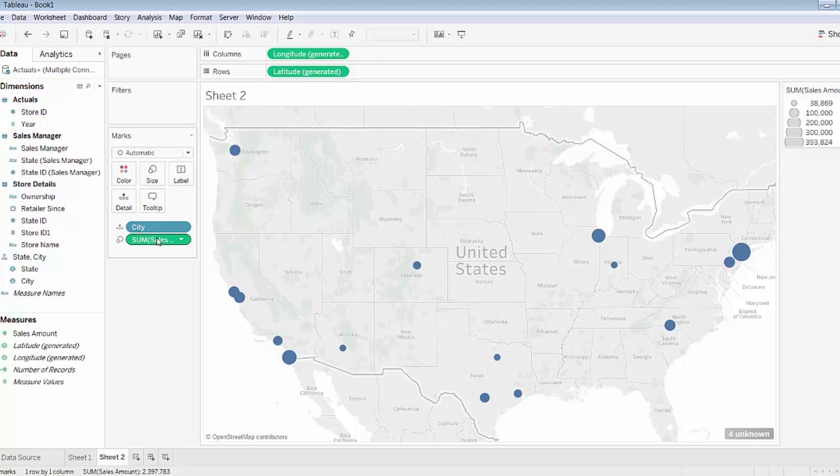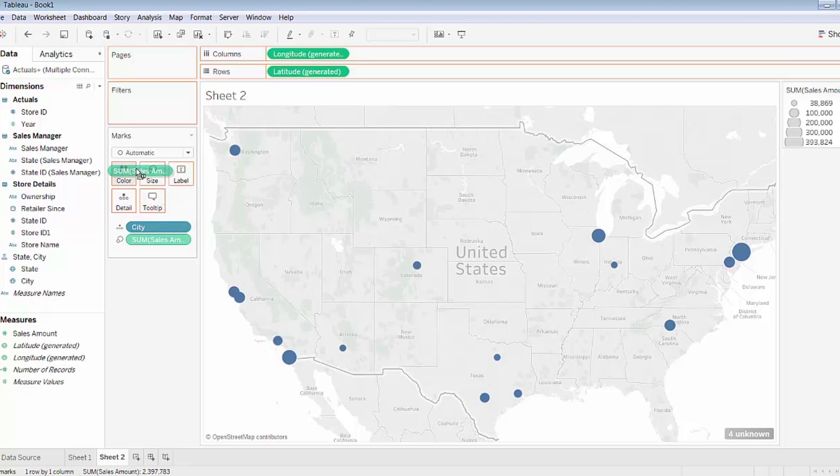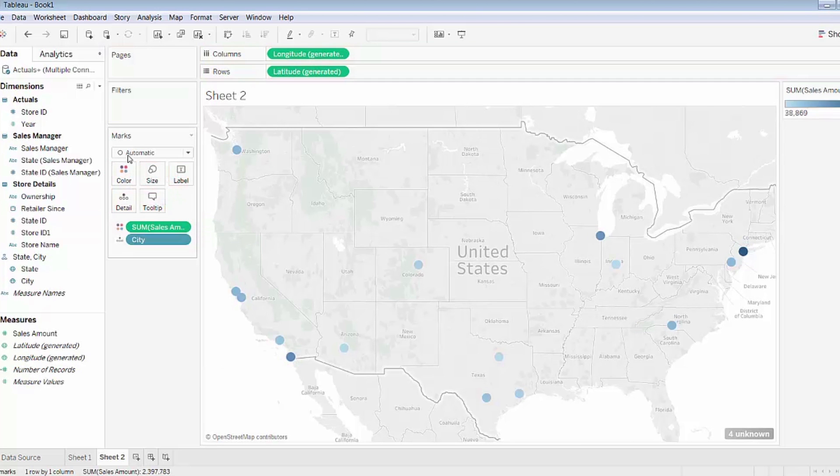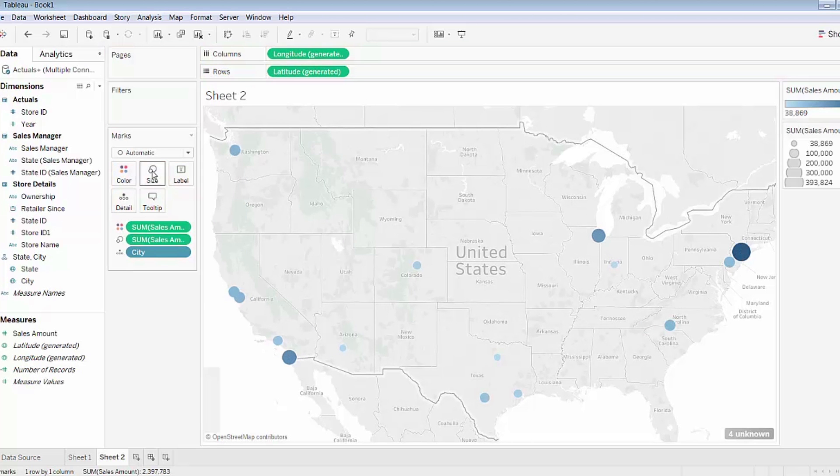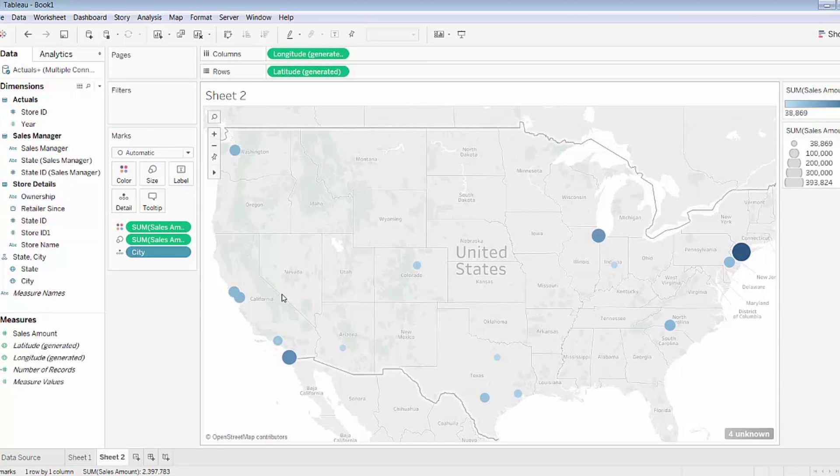I'll also perhaps duplicate that sales amount information and drag onto color on the marks card, so that I have not only the color but also the size to represent the relative sales volume. I can immediately start to see patterns and trends in my data.